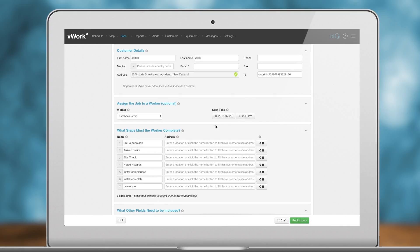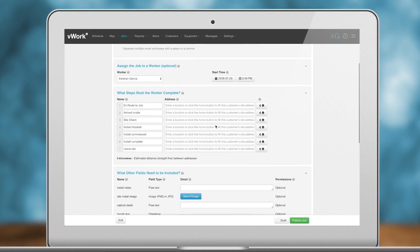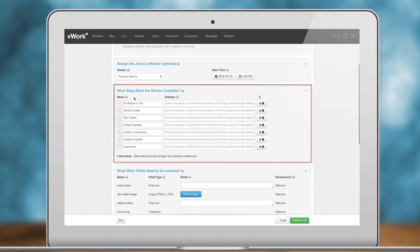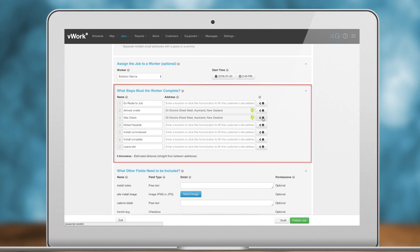Define the job steps. Job steps are the mandatory things a worker needs to do in order to complete a job. Step completions are what drives the job status: started, in progress, complete, as well as determining how much time was spent on a job.